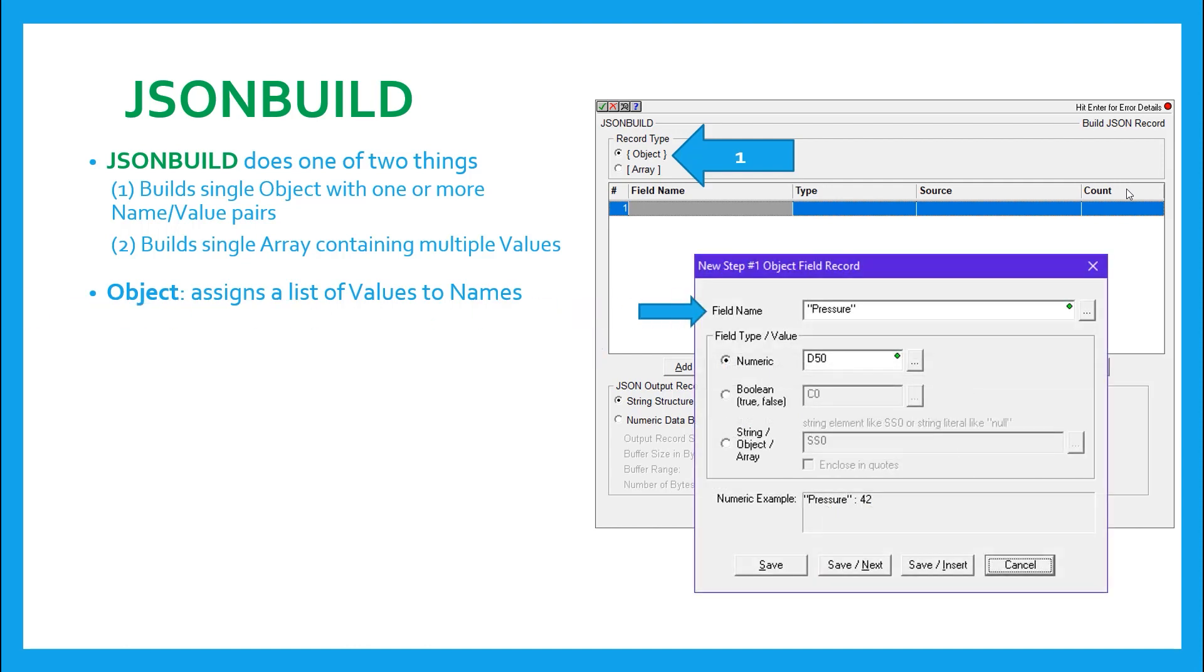The first thing is that you must give your name value pair a name. This can be a static string contained in quotes, or a variable string like an SS, SL, or a user-created string element.